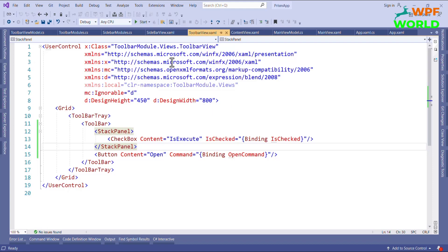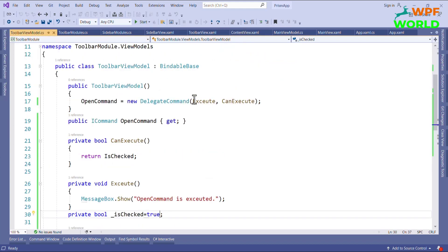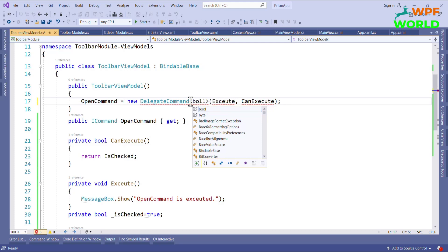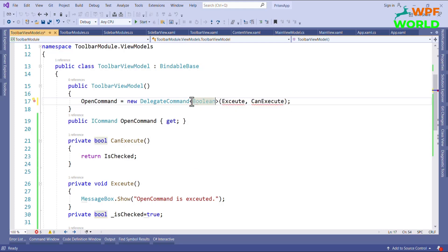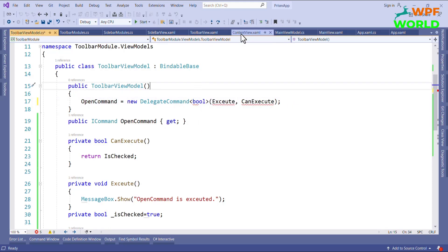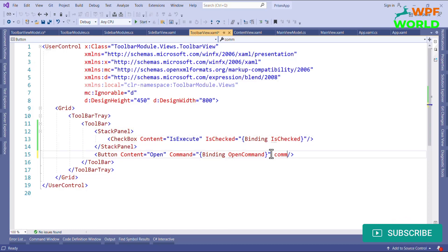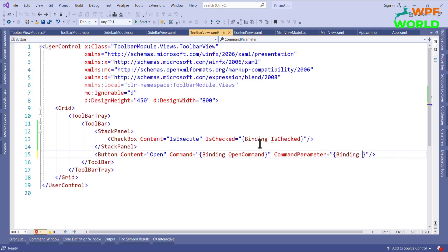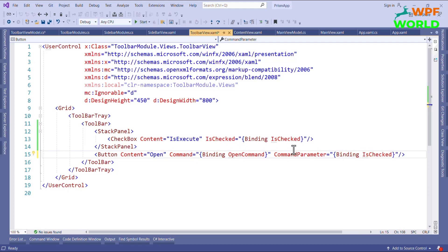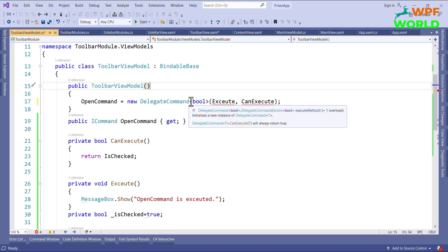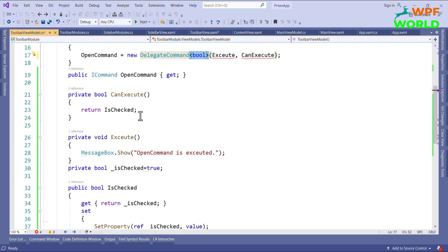Now I want to show how to pass a parameter to our command using the generic DelegateCommand. I want to pass a boolean type. In the view, I will set CommandParameter as a binding to the IsChecked property, which is of type boolean. That is why I need to make the DelegateCommand generic with a boolean type parameter.